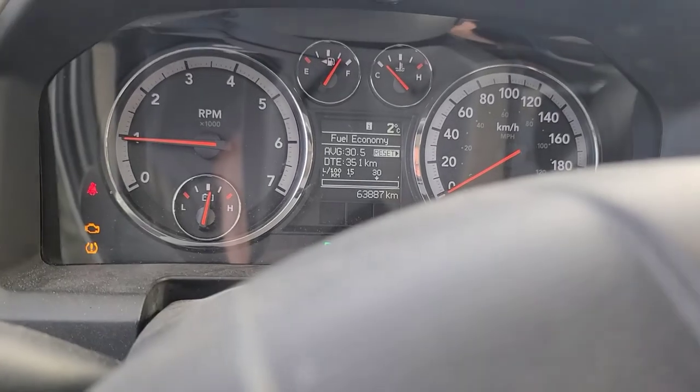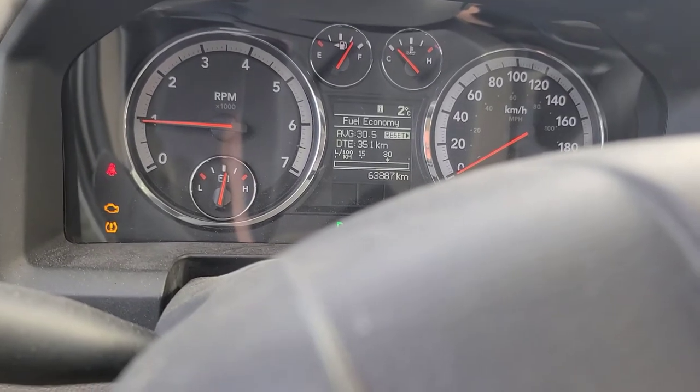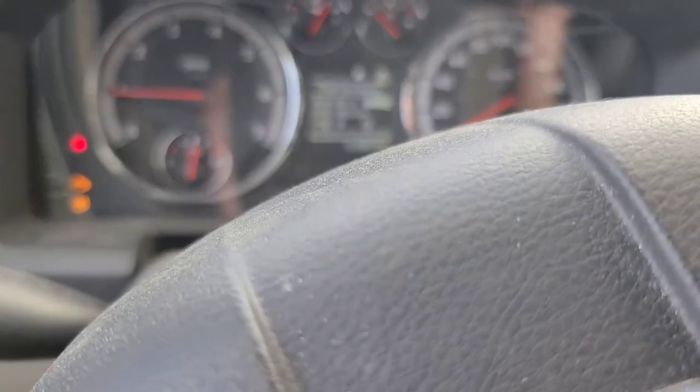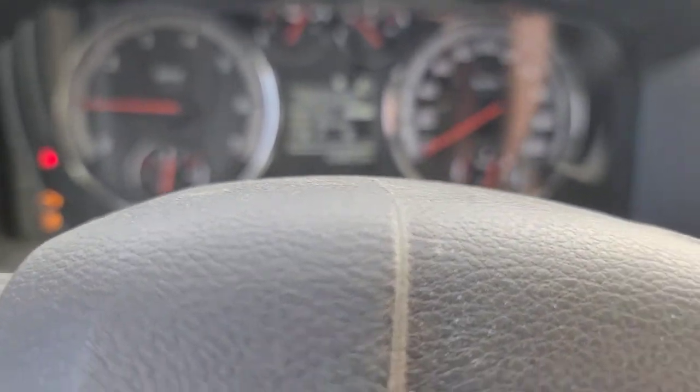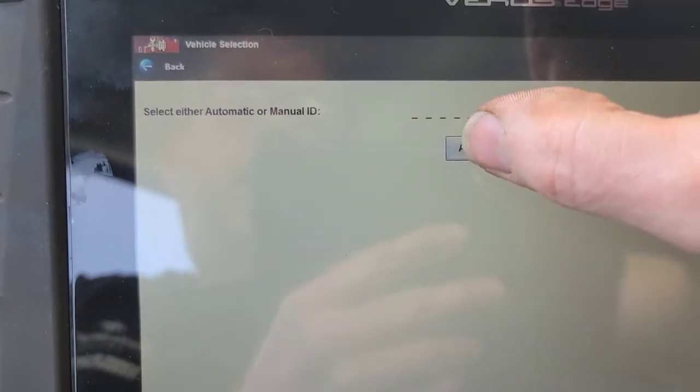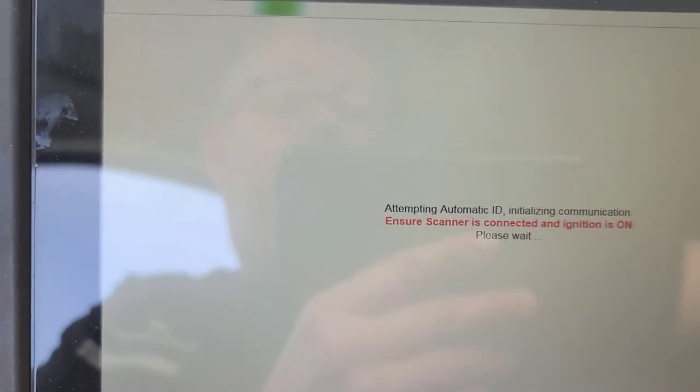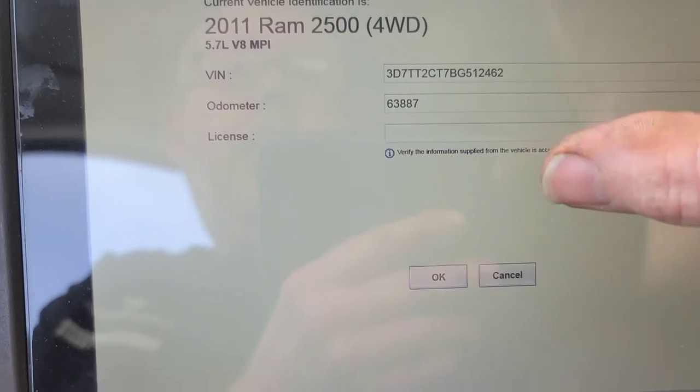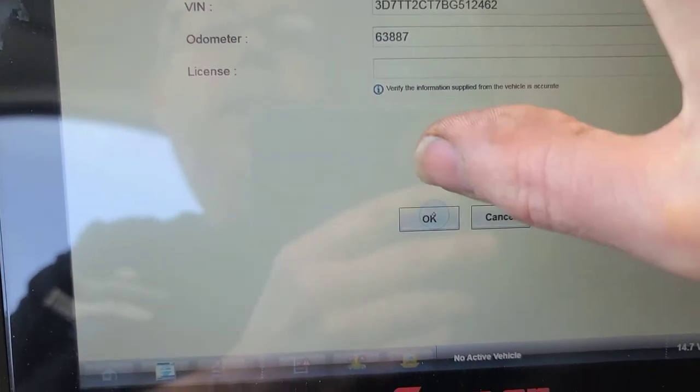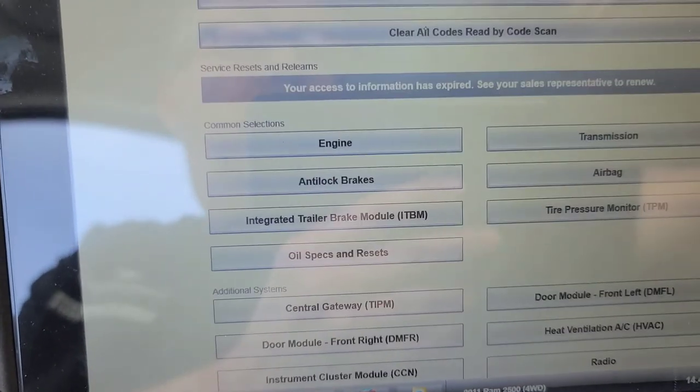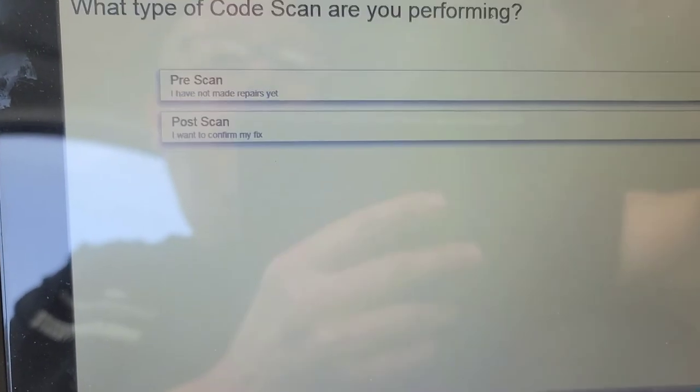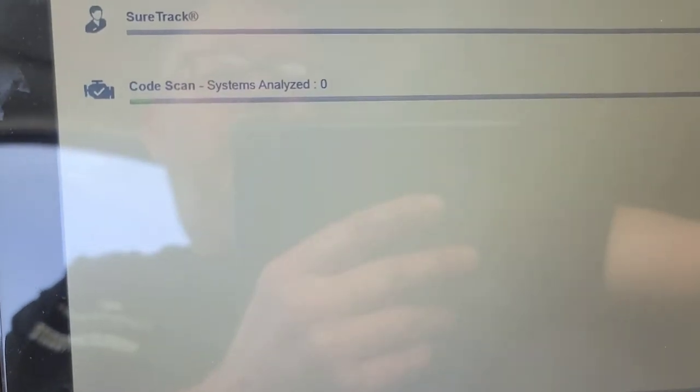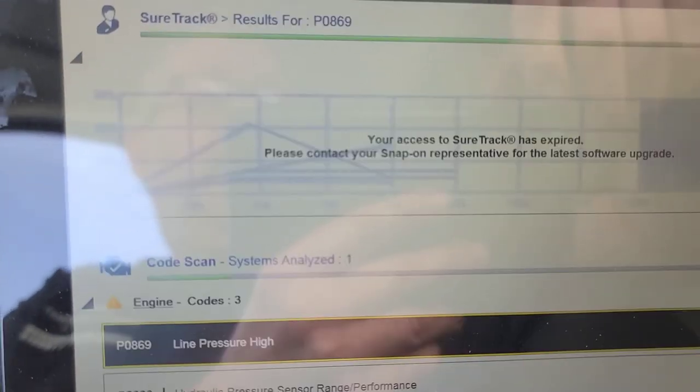Good day viewers, we have a 2011 Dodge Ram 2500 HD with the gas engine. It's here because the check engine light is on and I think the transmission's in limp mode. We're going to do a scan of this thing and see what kind of codes it's got. Very low mileage for a 2011, 63,000 kilometers. Let's go to fitted systems and do a code scan.